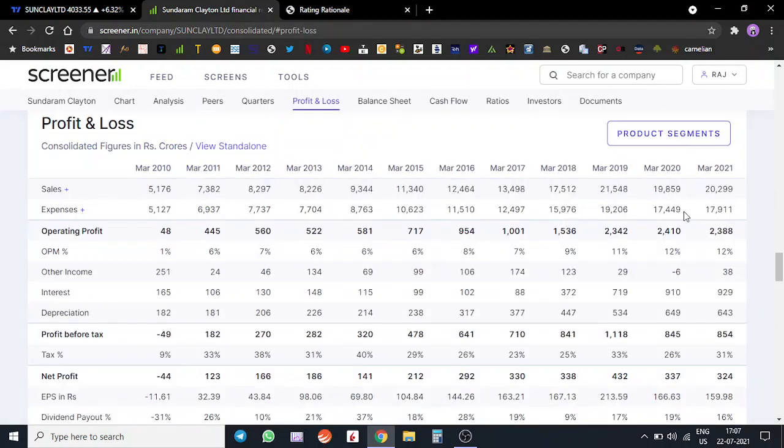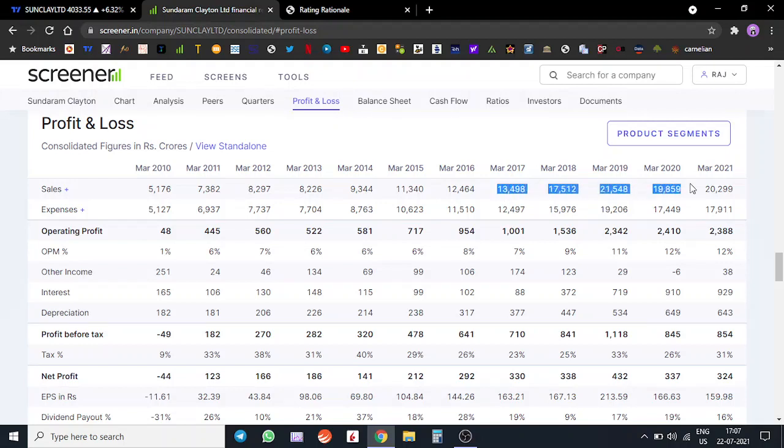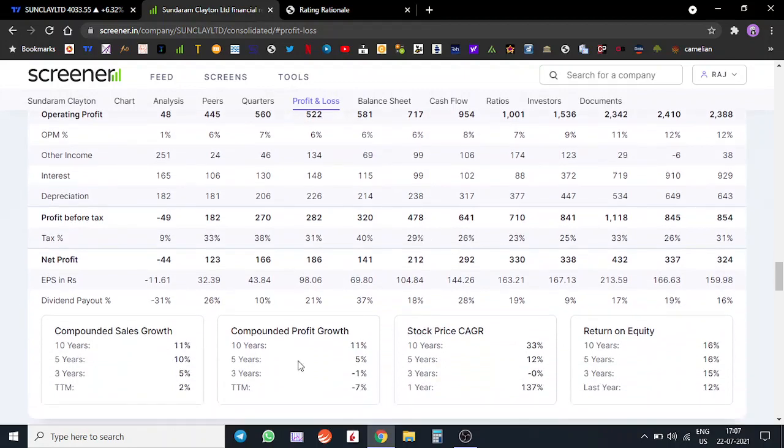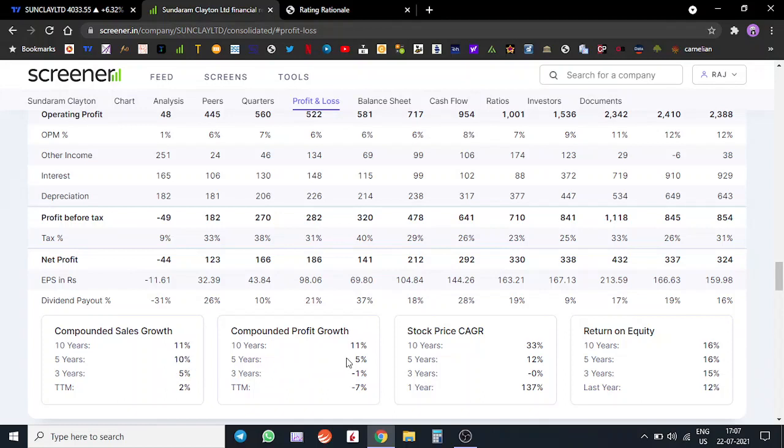From a profit and loss perspective, their sales has been continuously rising. There has been good momentum in sales. If you see the past five years of sales growth it has been pretty robust.